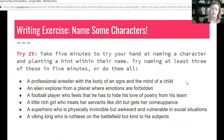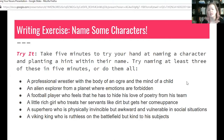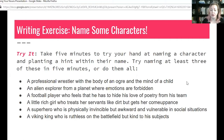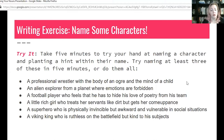Now we're going to do a writing exercise. Take five minutes to try naming a character and planting a hint within their name. Try naming at least three of these: a professional wrestler with the body of an ogre and the mind of a child; an alien explorer from a planet where emotions are forbidden; a football player who hides his love of poetry from his team; a little rich girl who treats her servants like dirt but gets her comeuppance; a superhero who is physically invincible but awkward and vulnerable in social situations; a Viking king who is ruthless on the battlefield but kind to his subjects.